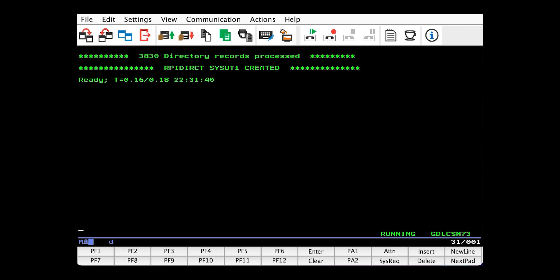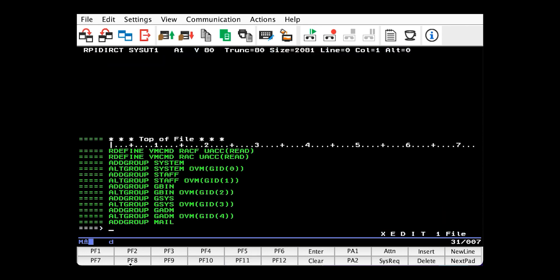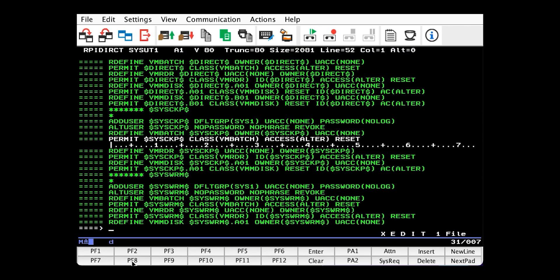So what this is doing is taking our directory and from it creating a file full of RACF commands that if run would create your RACF database. So we'll wait for this to finish. Okay, so it's finished. Now we should have this output file on our A disk. If we open it up, we'll see it's full of RACF commands. More on that in the next video.